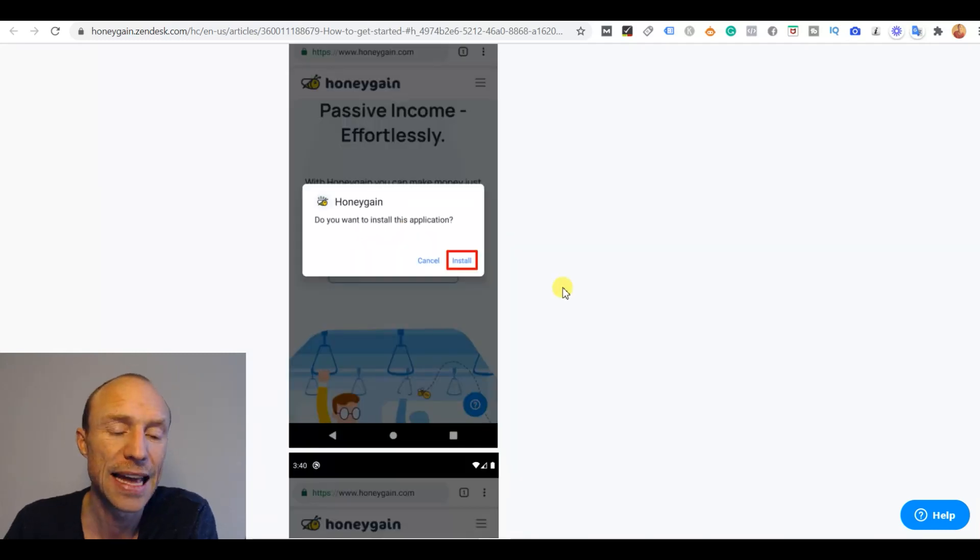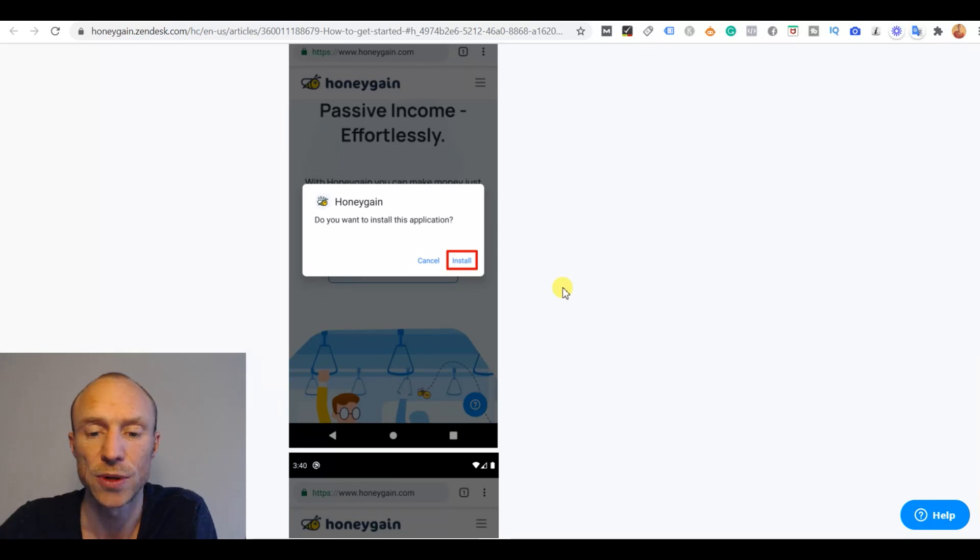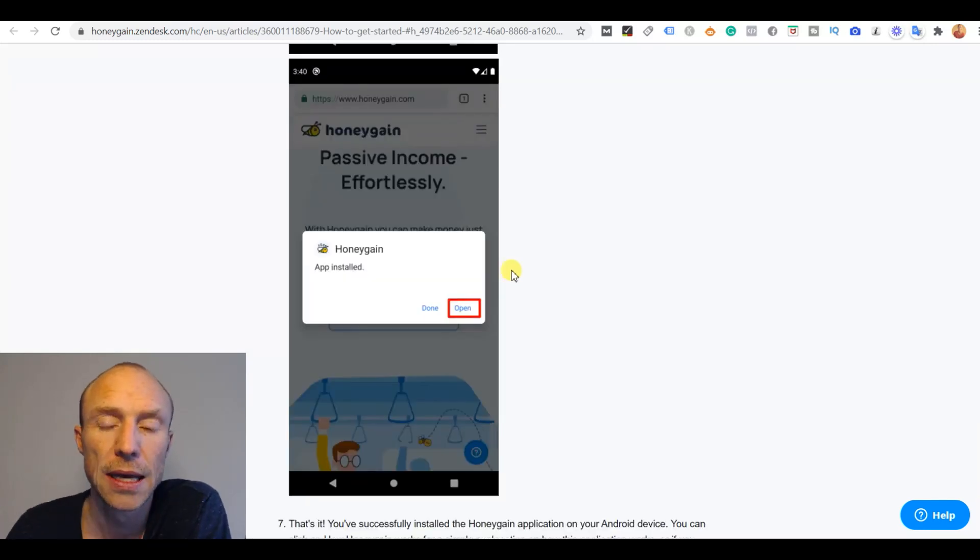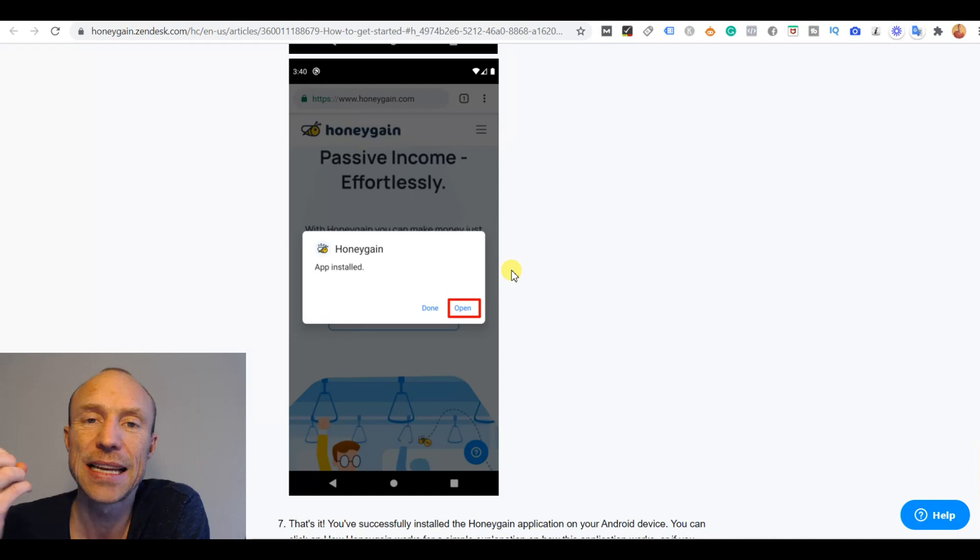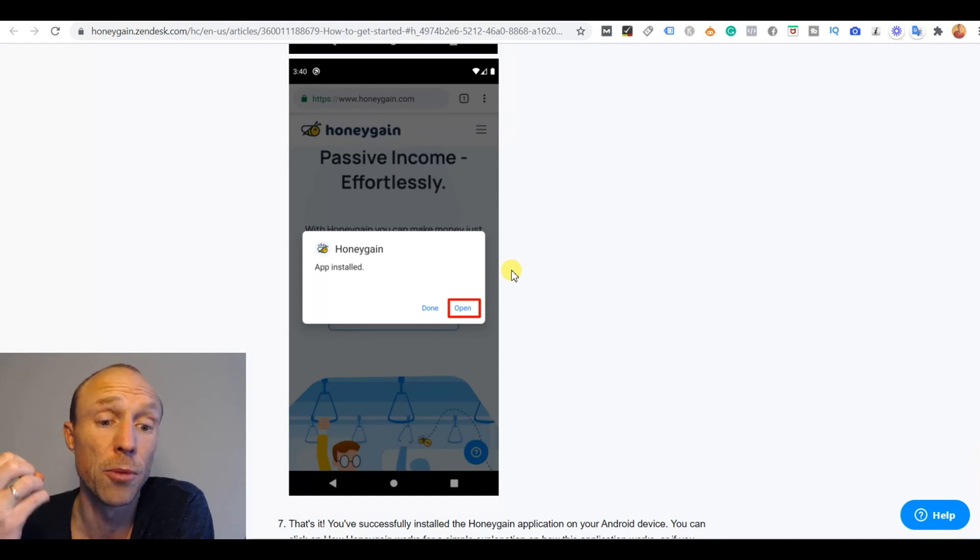After that you just get the chance to install it and you just click to install it and then you can open it and it is now installed on your mobile device.